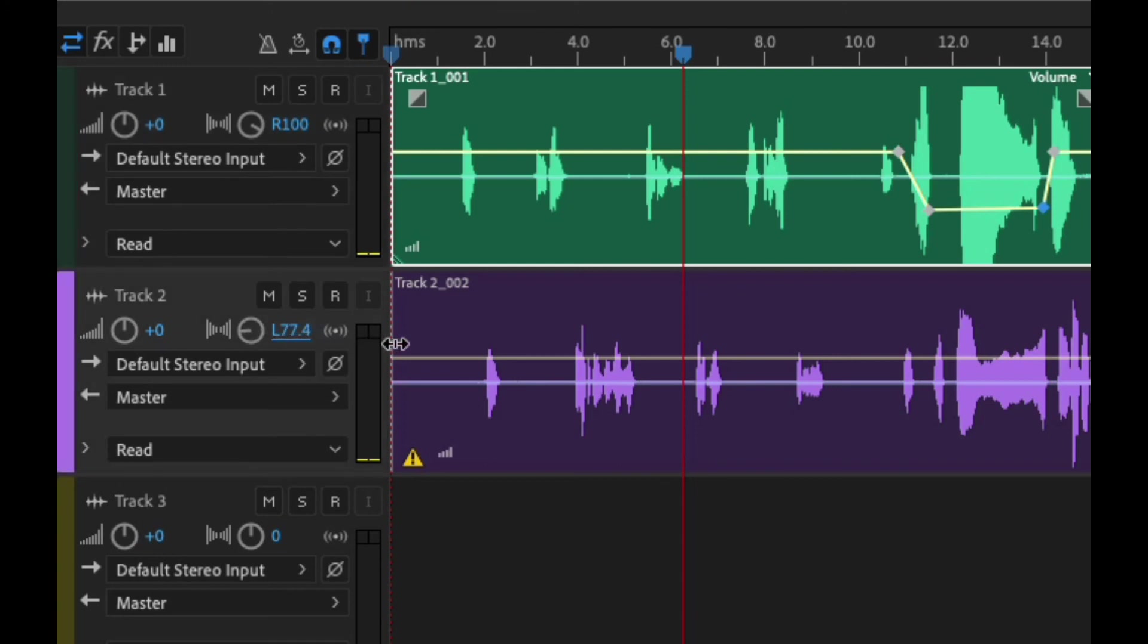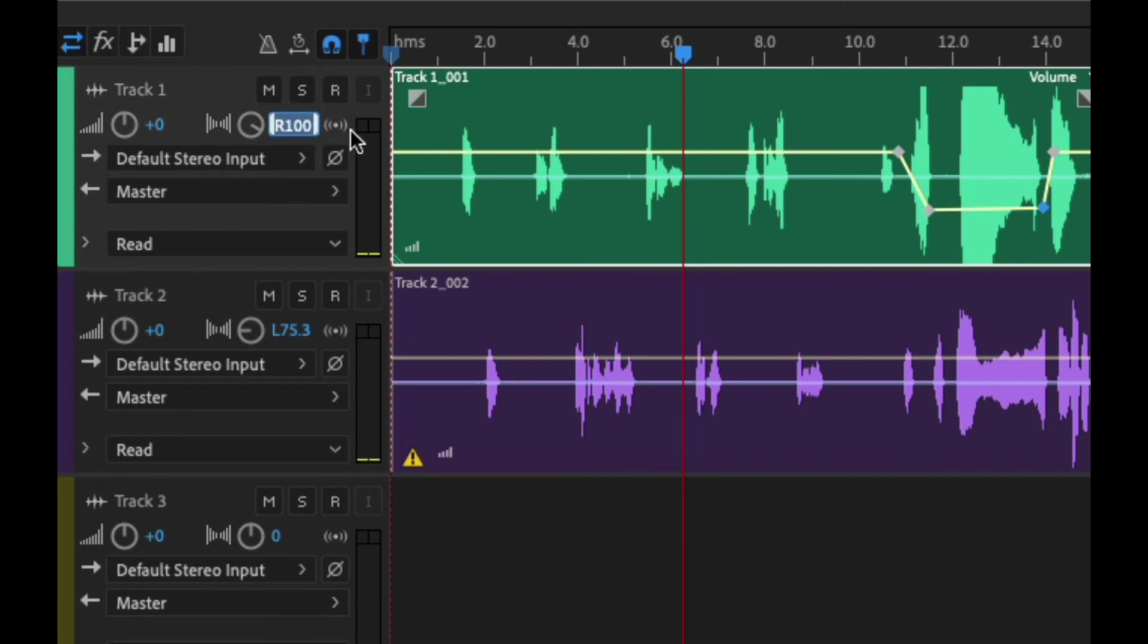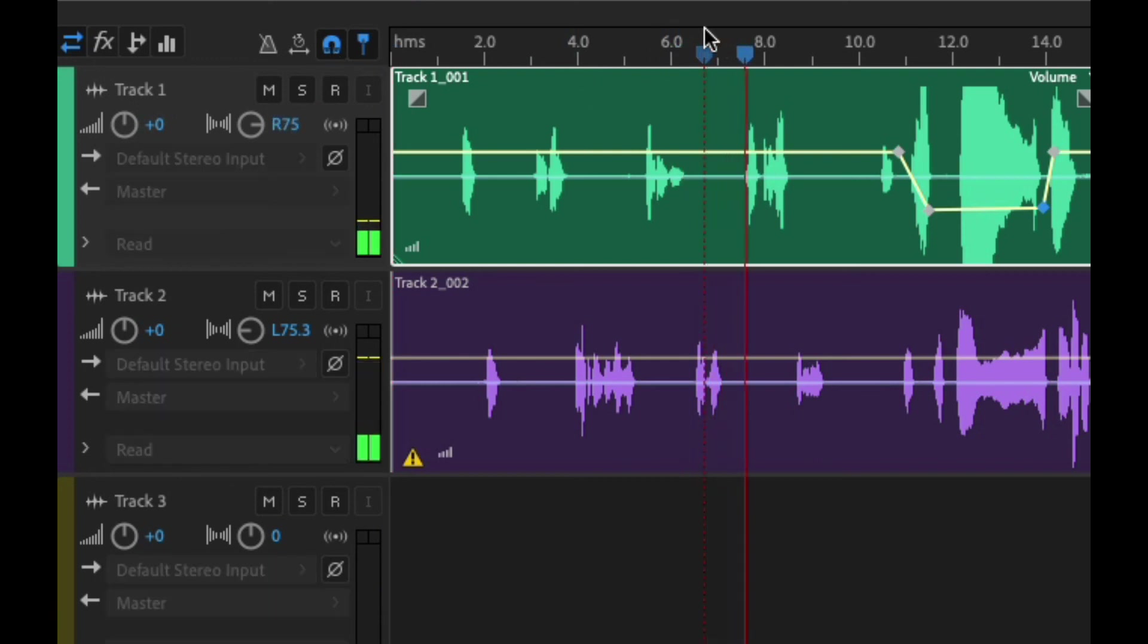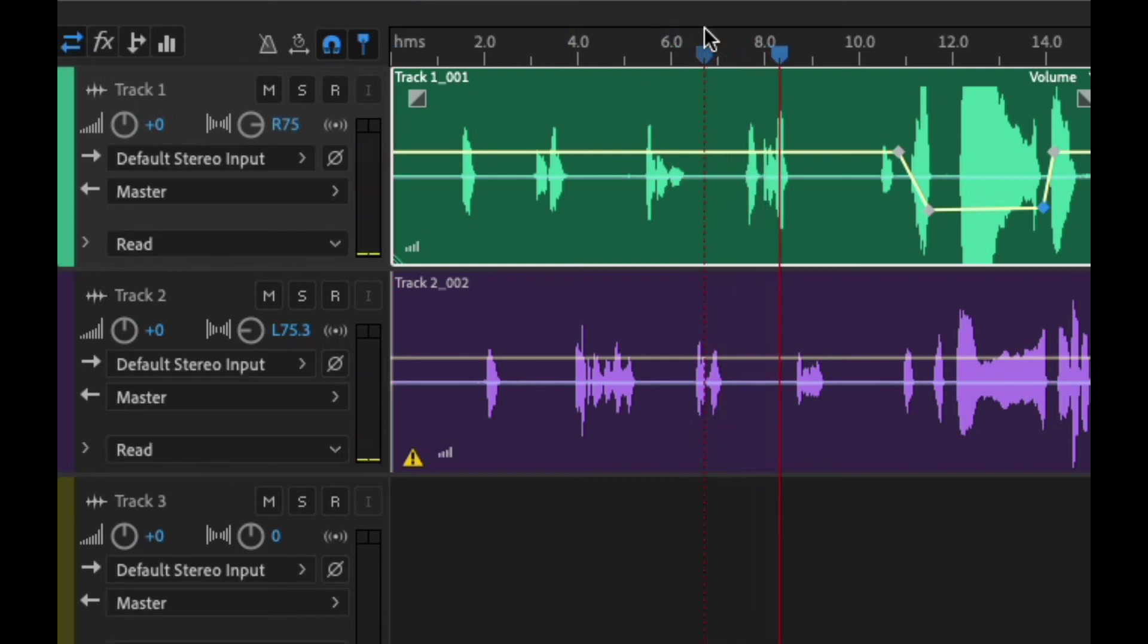Maybe to like 75% on both of these so it's not so far in either side of the ear. That's a little bit more natural.